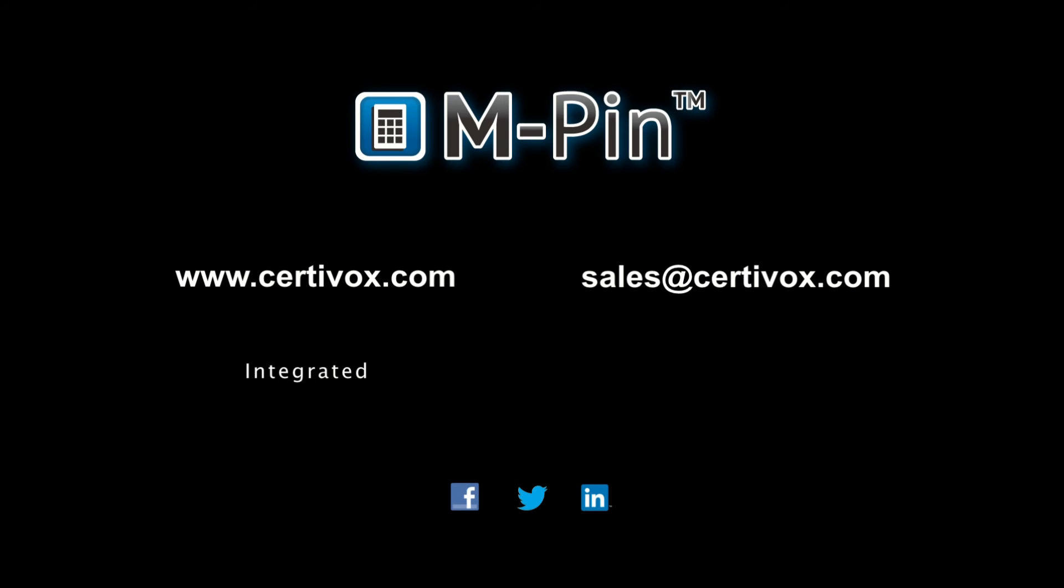MPIN – Integrated On-Demand Multi-Factor Authentication without hardware tokens.